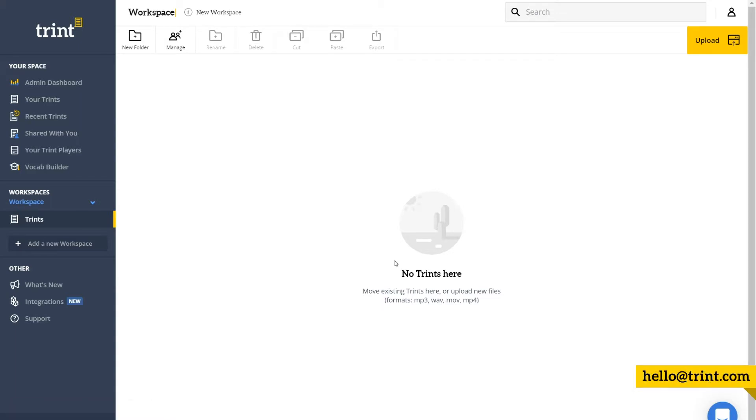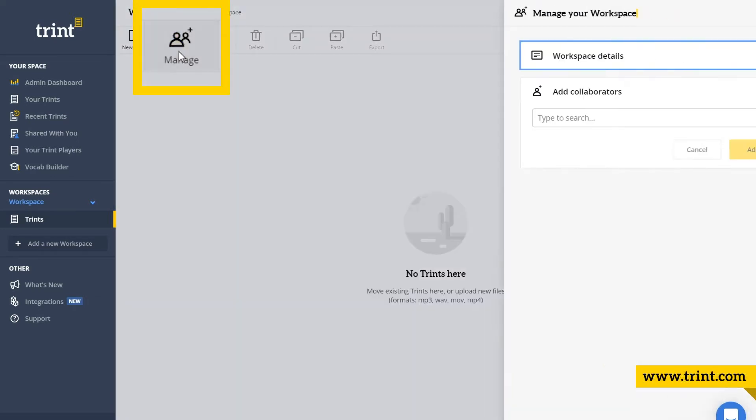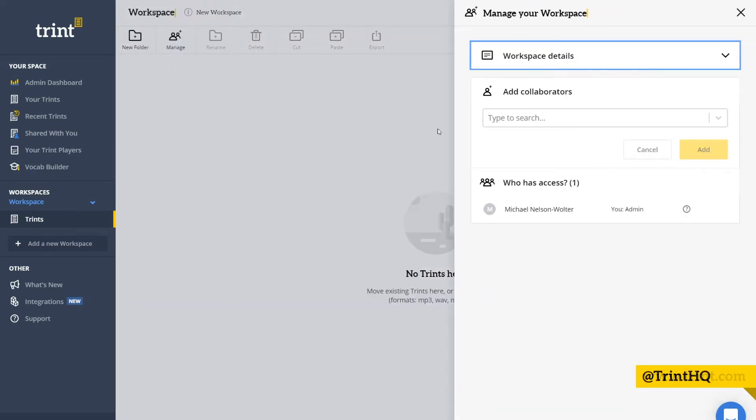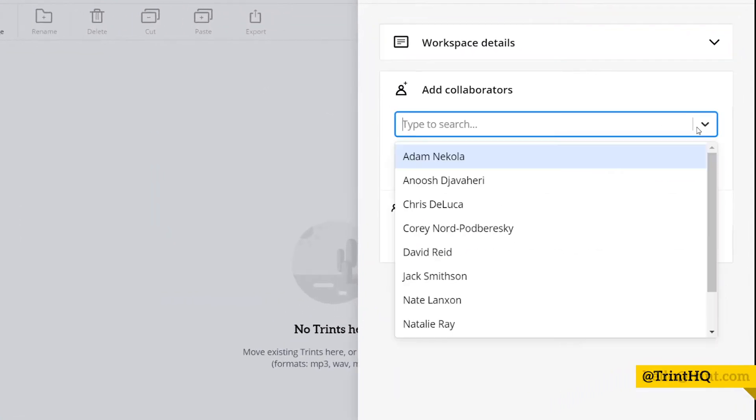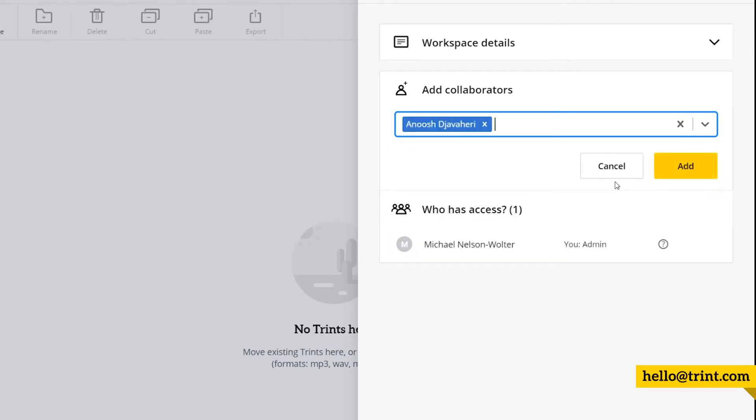To add team members to a workspace, click manage at the top of your Trents page, select the names from the drop-down list, and click add.